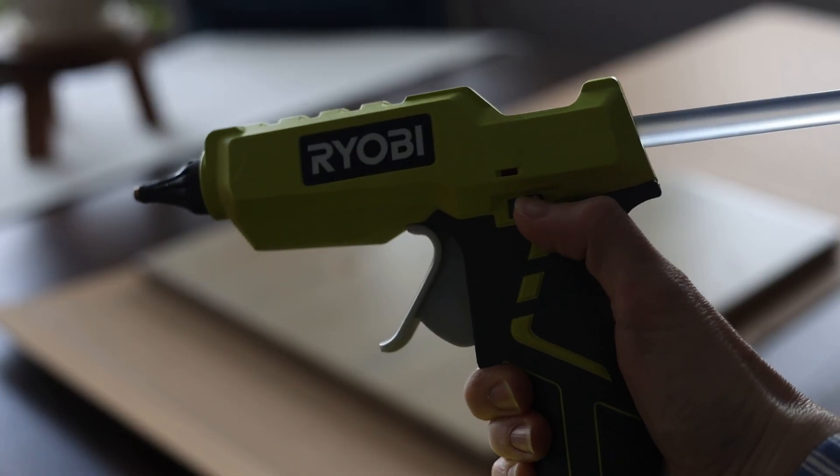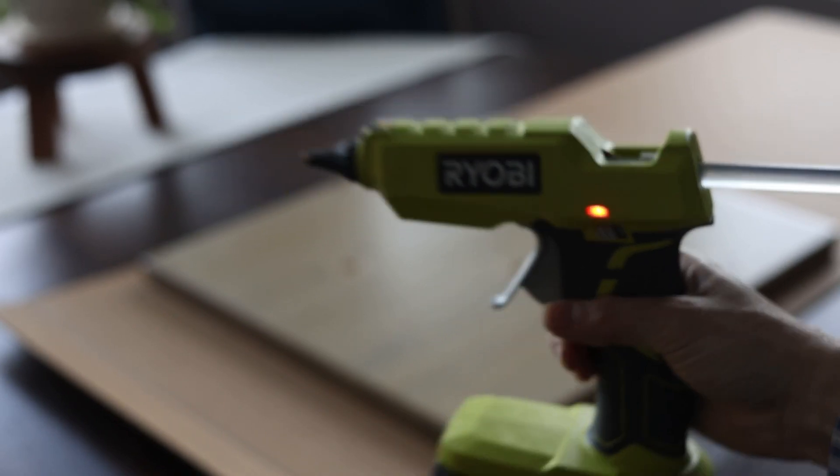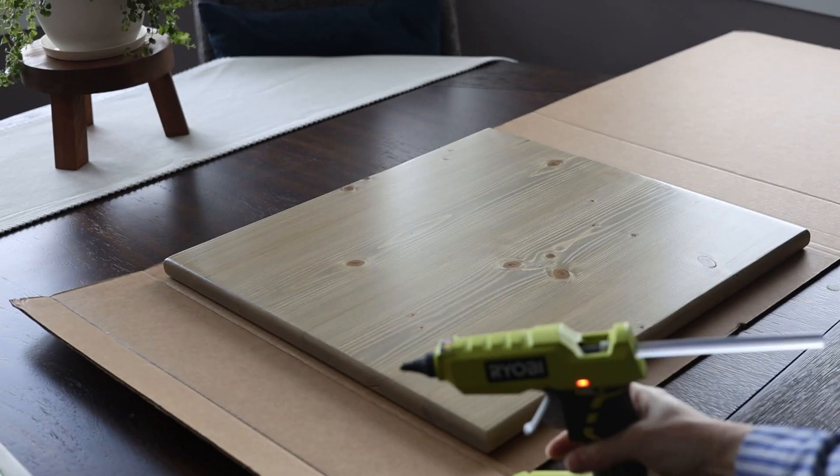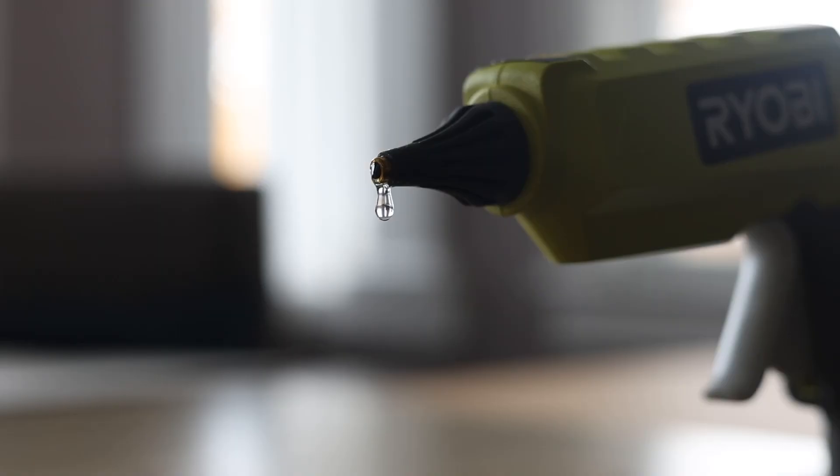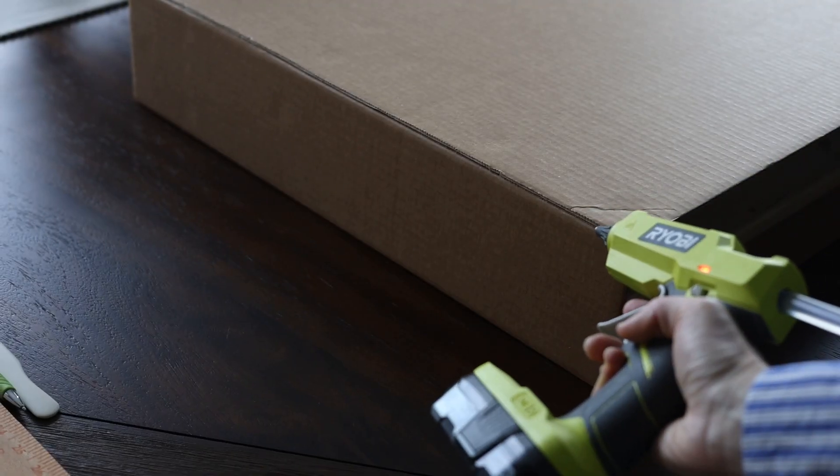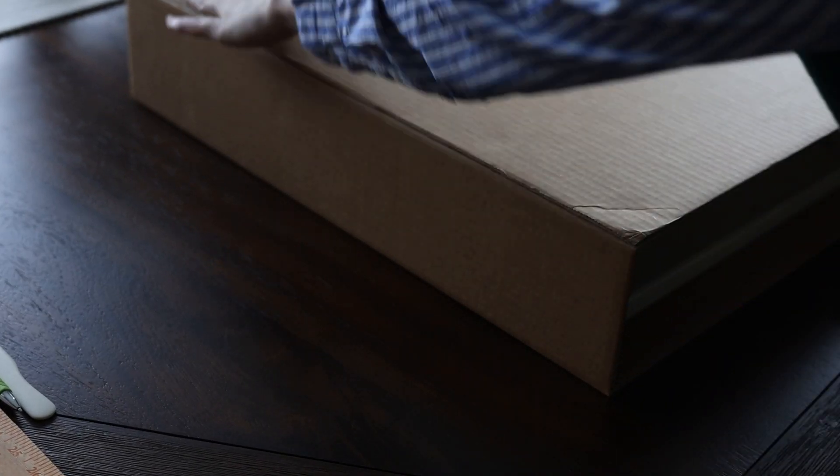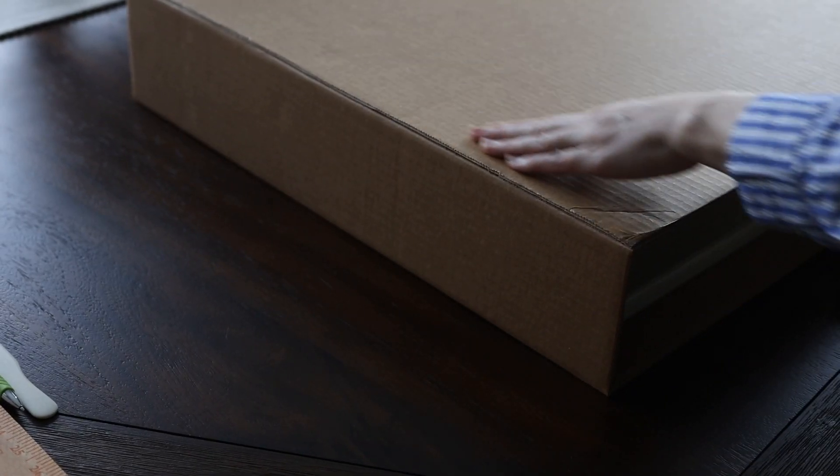I love this Ryobi battery operated hot glue gun, it's amazing. This is so satisfying. Now, I forgot to film myself gluing the main seam, but you should apply hot glue along the entire length and hold it secure while the glue dries, and then you'll next want to reinforce this edge with shipping tape.